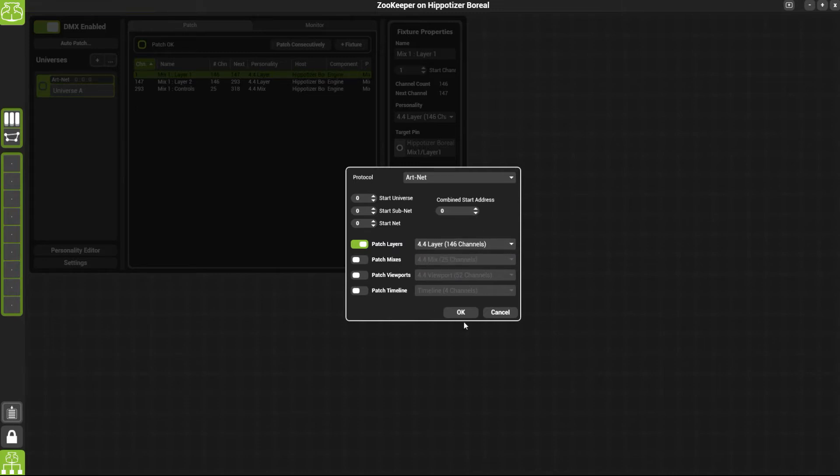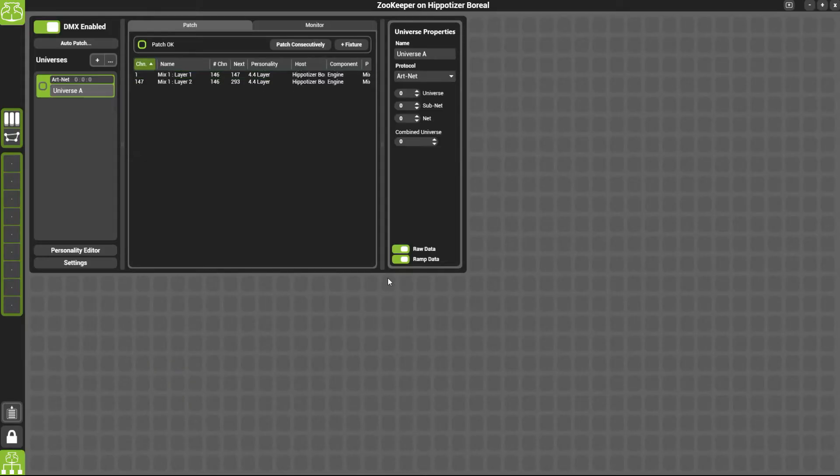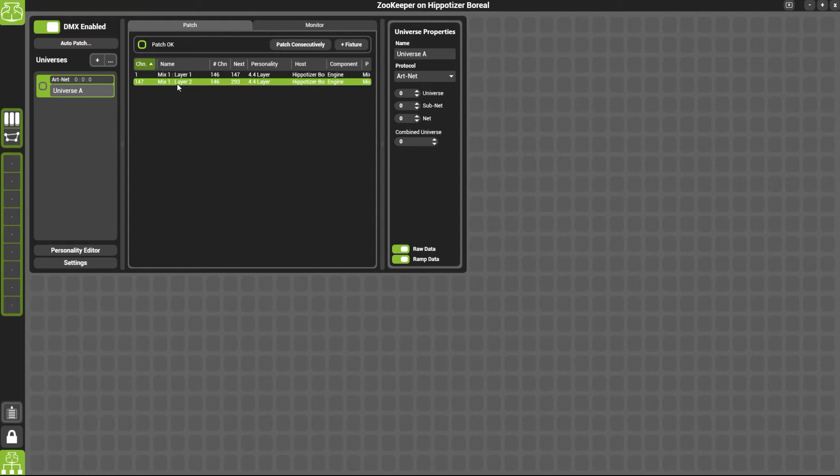Once you've chosen this, click OK. OK again. And then you should see the two layers that we have patched.